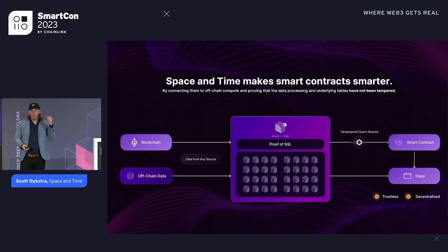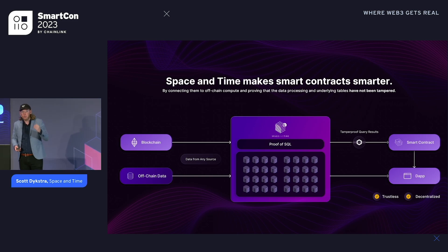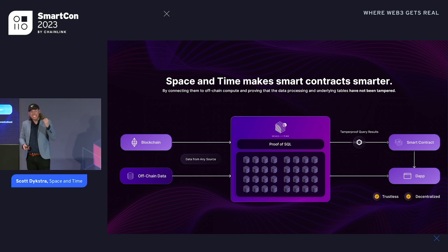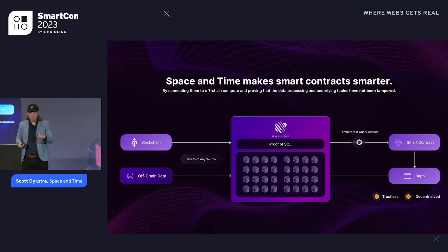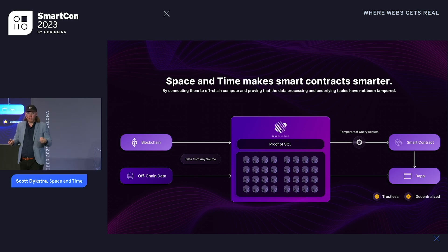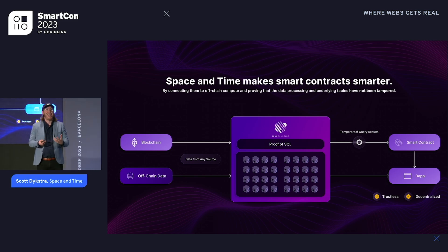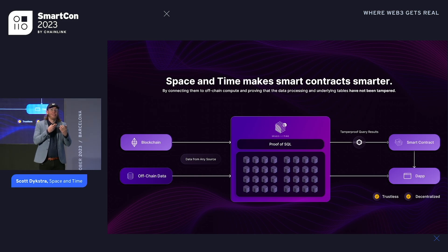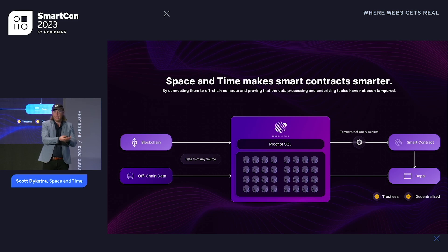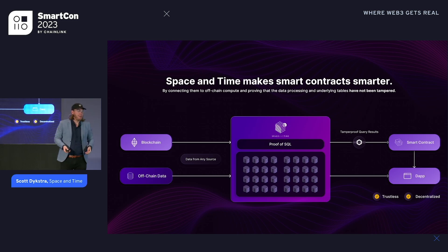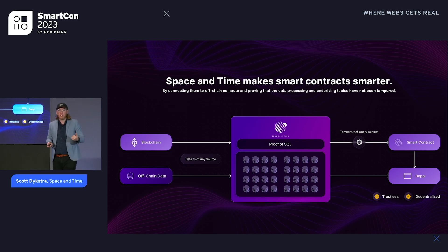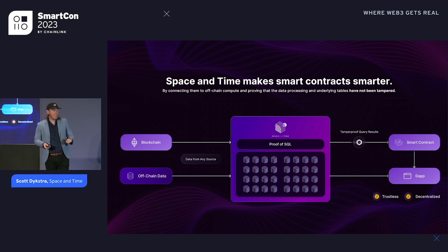Space and Time solves this problem in a truly trustless, ZK-proven way. When we set out to build Space and Time and make smart contracts smarter — giving them access to the full chain state of their own chain, other chains, and off-chain — we realized zero-knowledge is the right approach for this.